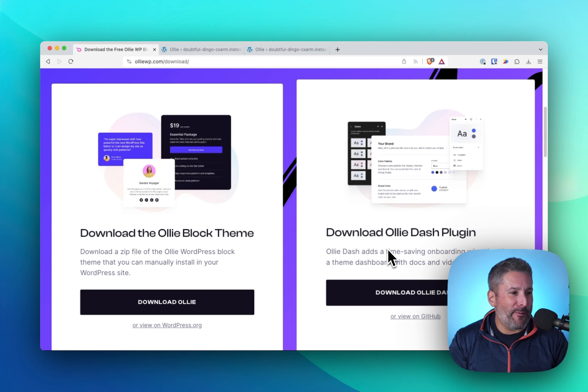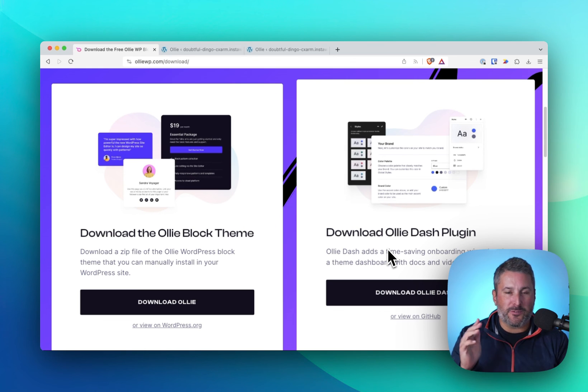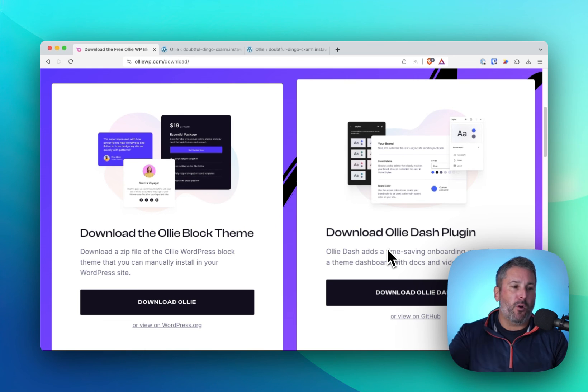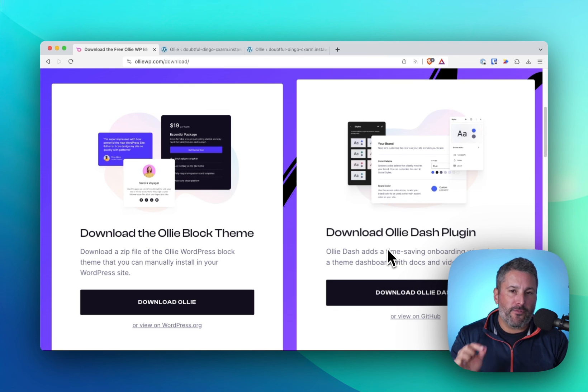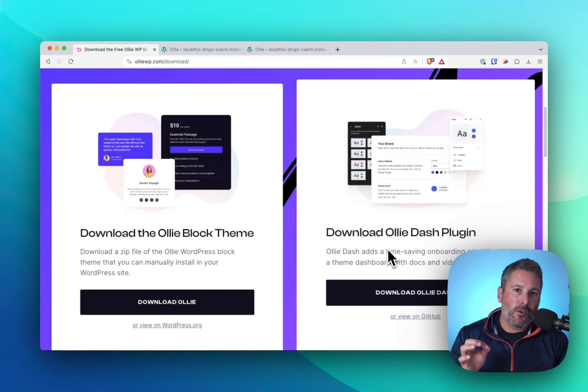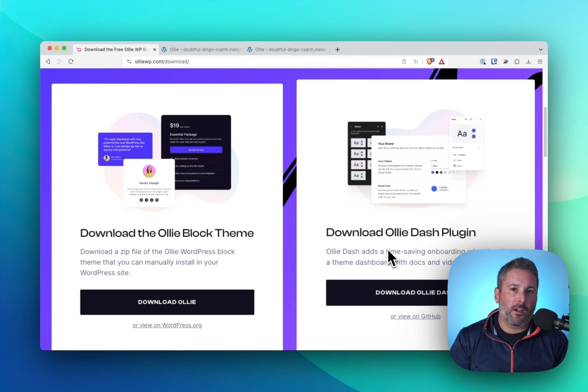Thewpminute.com. Thanks for watching. Thumbs up if you like today's video. Subscribe to the channel if you want more. Leave those comments in the comment below. Don't forget to get your favorite five minutes of WordPress every week. Go to thewpminute.com. Subscribe. Thanks for watching.